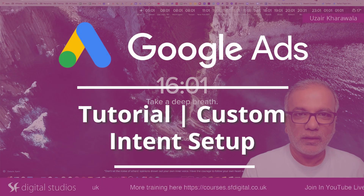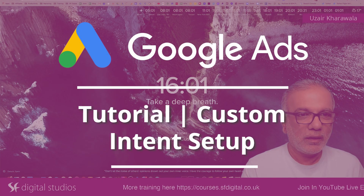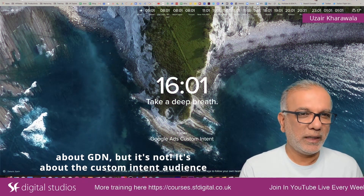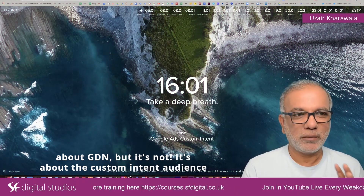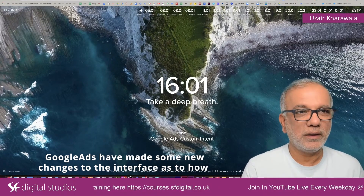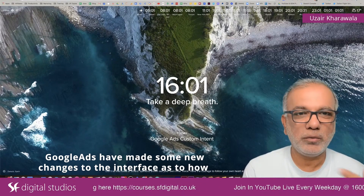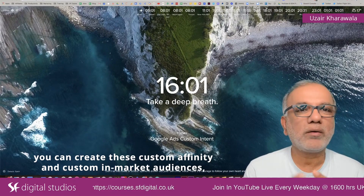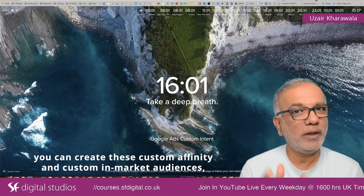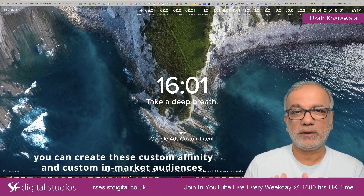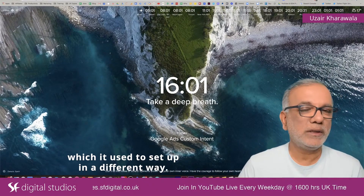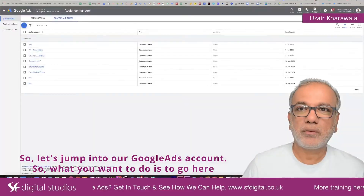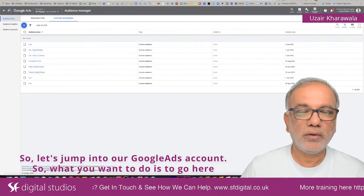Today, the topic on the image card says something about GDN, but it's not. It's about the custom intent audience. Google Ads have made some new changes to the interface as to how you can create these custom affinity and custom in-market audiences, which used to be set up in a different way. Let's jump into our Google Ads account.